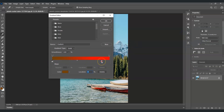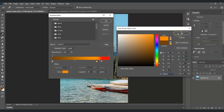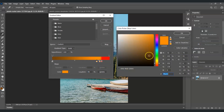Next, create a duplicate of this stop by holding Alt and then clicking and dragging it. Double-click on it and set this color to orange, because that's the next color after red. Then create another point — hold Alt, click and drag — double-click on it and set this one to yellow.